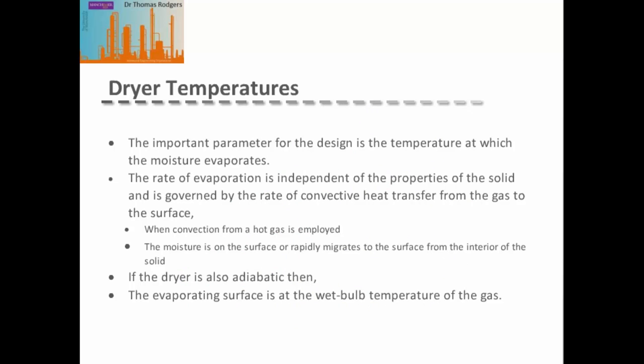The important parameter for dryer design is the temperature at which the moisture evaporates. If a convective hot gas heats the material and the moisture is on the surface or rapidly migrates to the surface from the interior, the rate of evaporation is independent of the solid's properties and is governed only by convective heat transfer from the hot gas to the liquid surface. Under adiabatic conditions, the evaporating surface is at the wet bulb temperature of the gas.